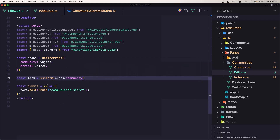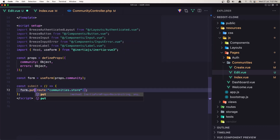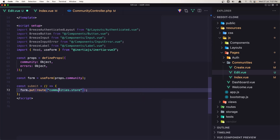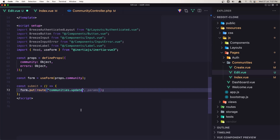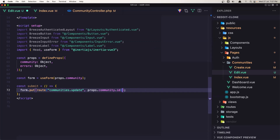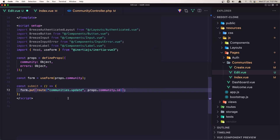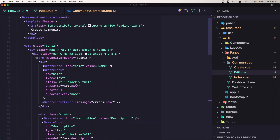Now when we submit, instead of form post we need form put, and the route is going to be communities.update. We need params here, so let's say props.community.id. I think we are okay now.